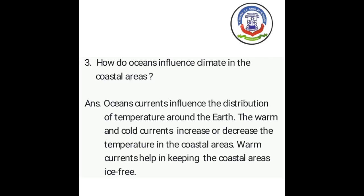The answer is: ocean currents influence the distribution of temperature around the earth. (Mahasagar ki prawaahe, prithvi ke charo aur taapman ke vitaar ko prabhavit karti hain.) The warm and cold currents increase or decrease the temperature in the coastal areas. (Garm aur thandi prawaahe, kshetron mein taapman mein vridhi ya kami karti hain.) Warm currents help in keeping the coastal areas ice free. (Garm prawaahe, kshetron ko barf-mukt rakhne mein madad karti hain.)